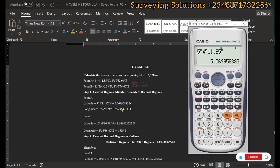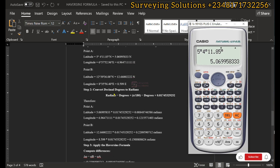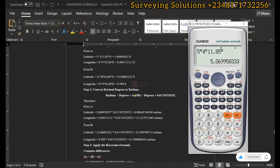The next part is to convert your decimal degrees to radians, because your angles must be in radians to use the formula. The relationship is that the angle in radians equals the angle in degrees multiplied by π over 180.